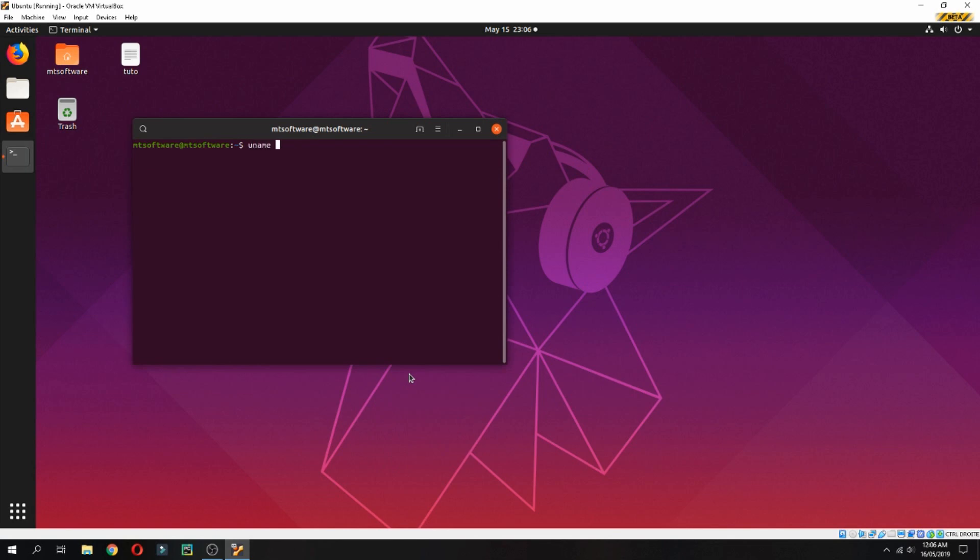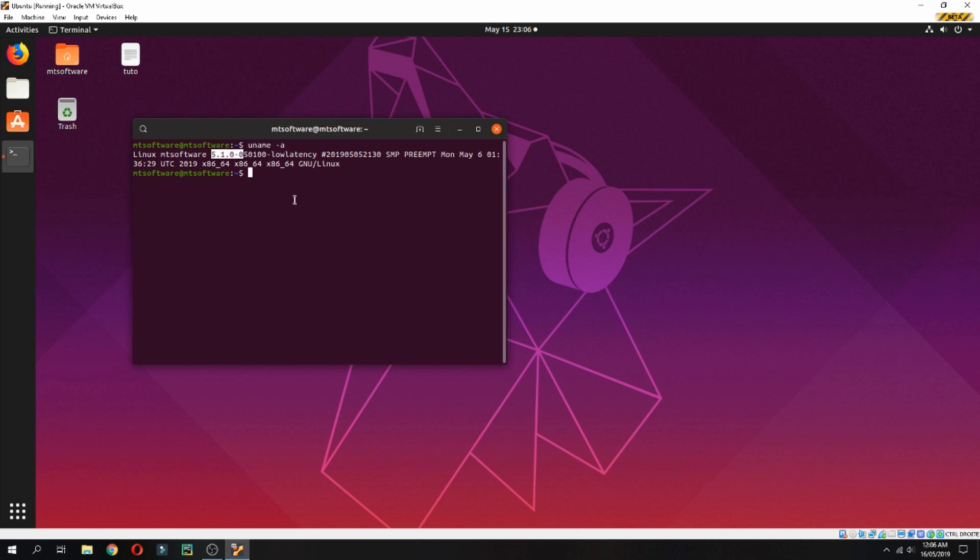uname -a. The version is updated to 5.1. Thank you for watching and do not forget to subscribe to the channel. Goodbye.